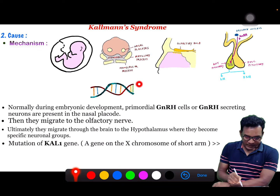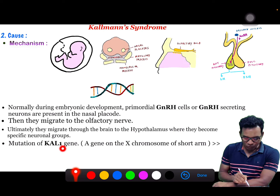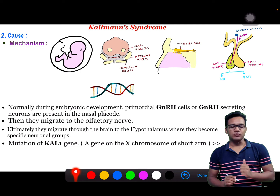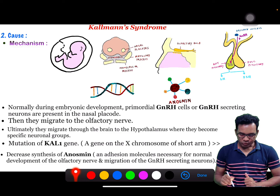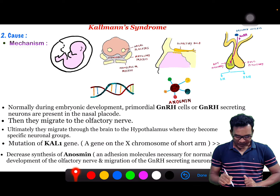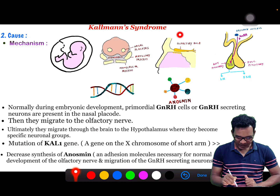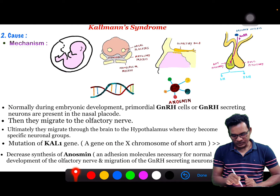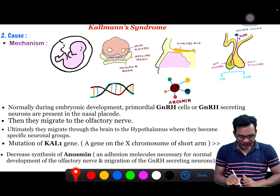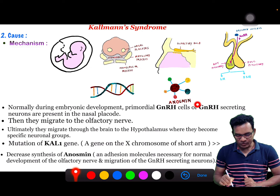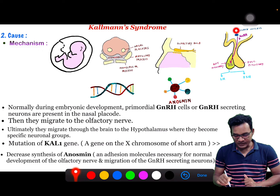What happens in Kallmann syndrome? There is mutation of a particular gene — the KAL1 gene — which is located on the short arm of the X chromosome. This KAL1 gene produces anosmin, which is an adhesion molecule. This molecule is necessary for normal development of the olfactory nerve and migration of GnRH-secreting neurons. When there is a KAL1 gene mutation, there will be decreased synthesis of anosmin, leading to defective olfactory nerve development as well as defective GnRH neuron migration.